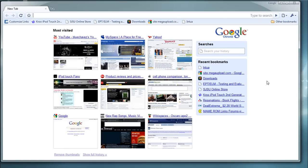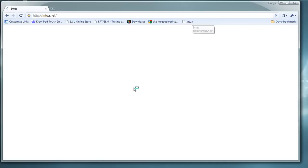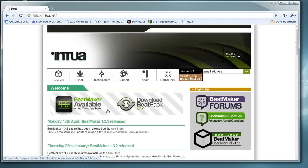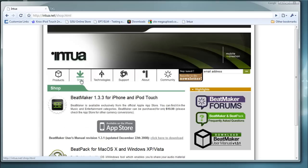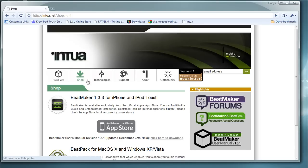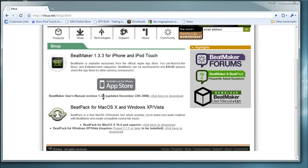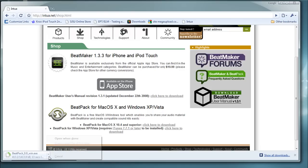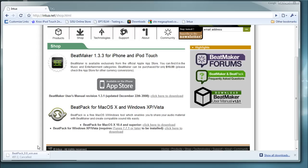First, you need to download the beat pack from Intua — however you want to pronounce it — these are the developers and creators of Beat Maker. Go to their shop, scroll down, and here it is. They have the beat pack for Mac OS X and Windows. I have Windows, so click here to download.